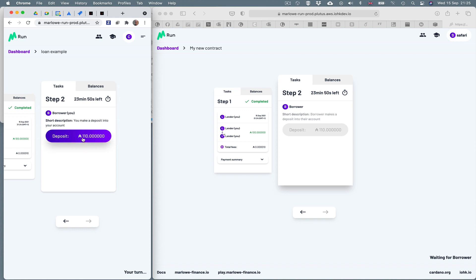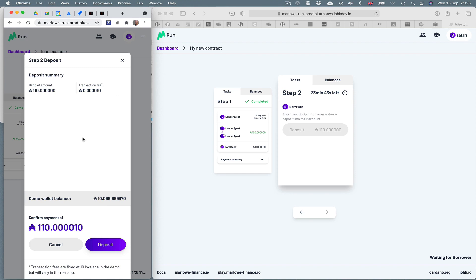And now in the left hand window in Chrome, let's repay the deposit. Again, so we pay 100 ADA plus the 10 interest, so that's 110, plus 10 Lovelace transaction fee. We make that deposit.